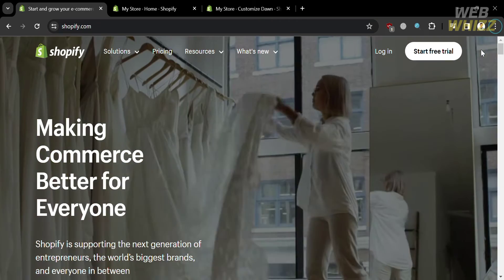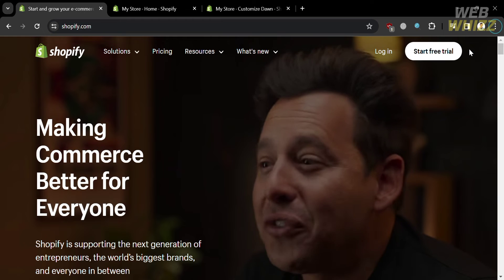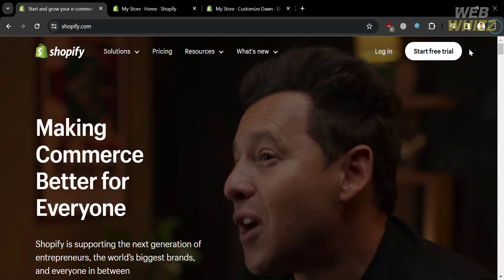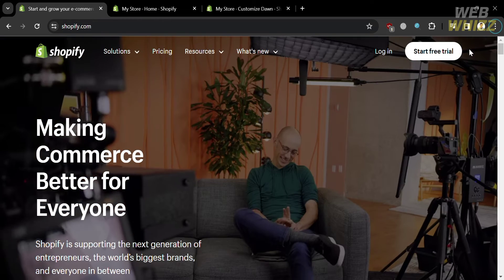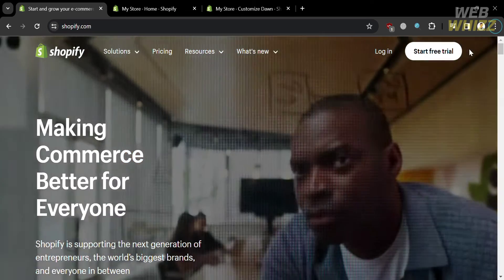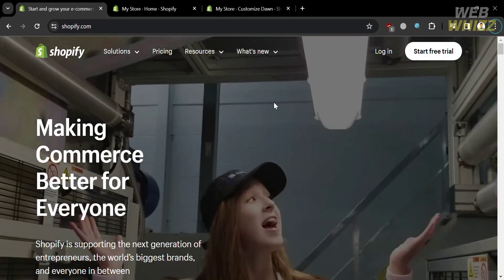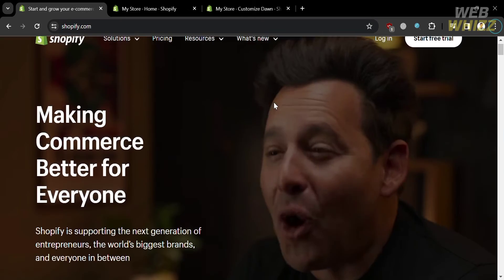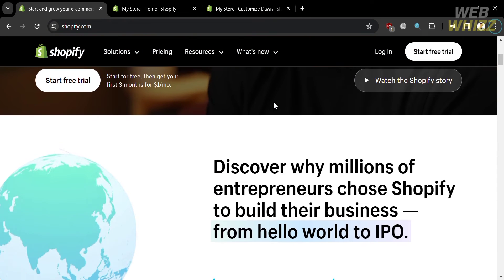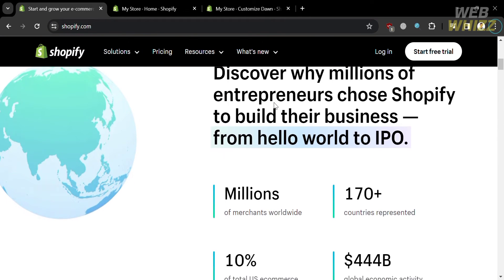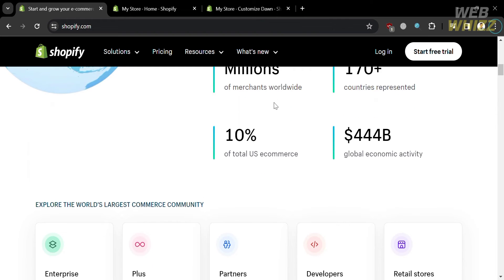The first thing you need to do is open your browser and go to Shopify.com. If you haven't signed up for Shopify yet, you can check the video description below for a special discount link. If you don't know Shopify, it is a leading e-commerce platform that enables individuals and businesses to create and manage online stores.